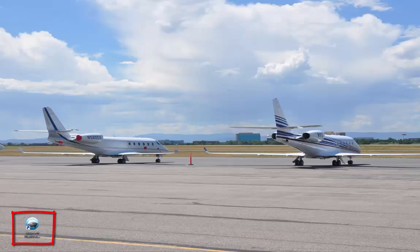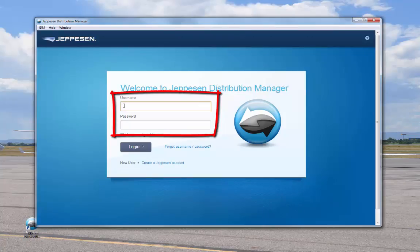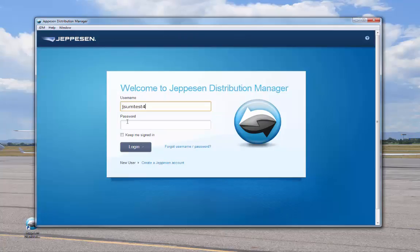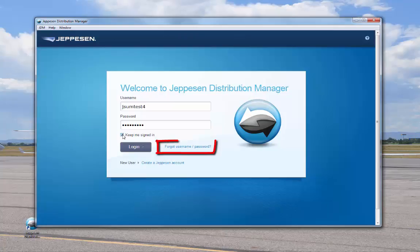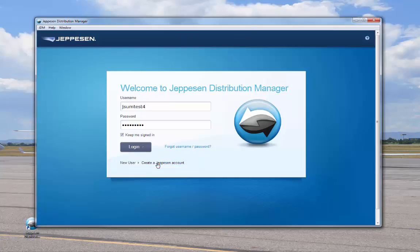Start JDM by double-clicking the Jeppesen Distribution Manager icon. Enter your username and password. Note that both are case-sensitive. Optionally, you can choose to remain signed in. If you've forgotten your password, you can receive it by clicking this link. If you haven't already registered, you can do so by clicking this link. If you need to contact us, you can use the feedback form from this same link. Once you've entered your username and password, click Login.